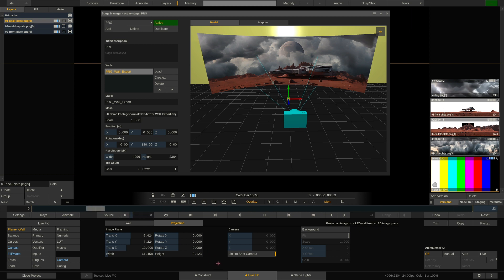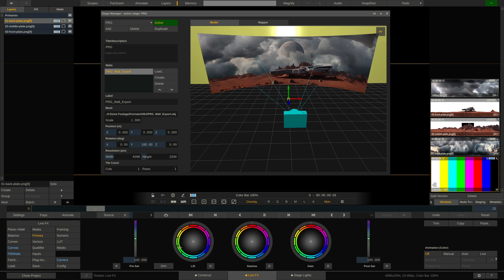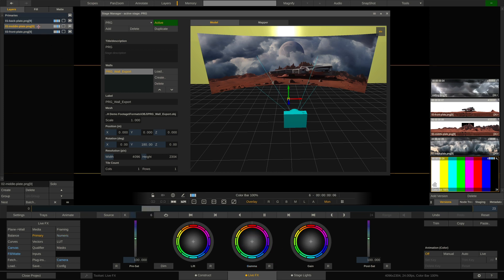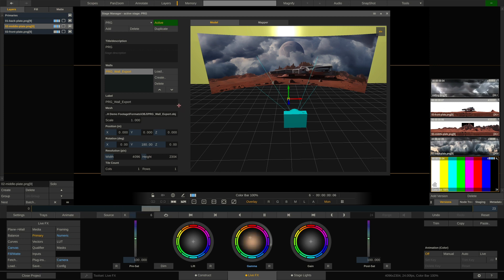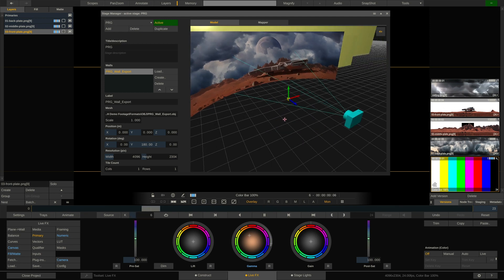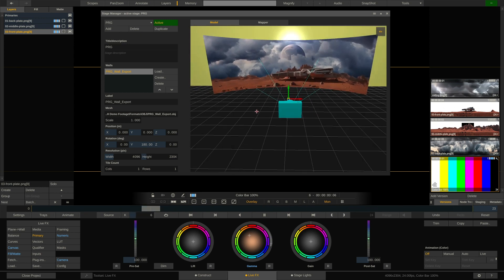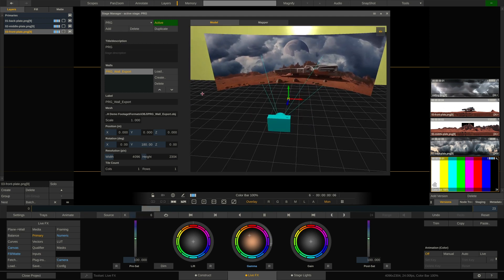The same way we can also color grade each plate individually. Like, let's say we want the sky to be a little bit more blue, colder. Well, we can do that just like that. All right. We can select the middle ground and maybe make it a little bit brighter or a little bit warmer. Same for the foreground. A little bit warmer, a little bit brighter, something like this.